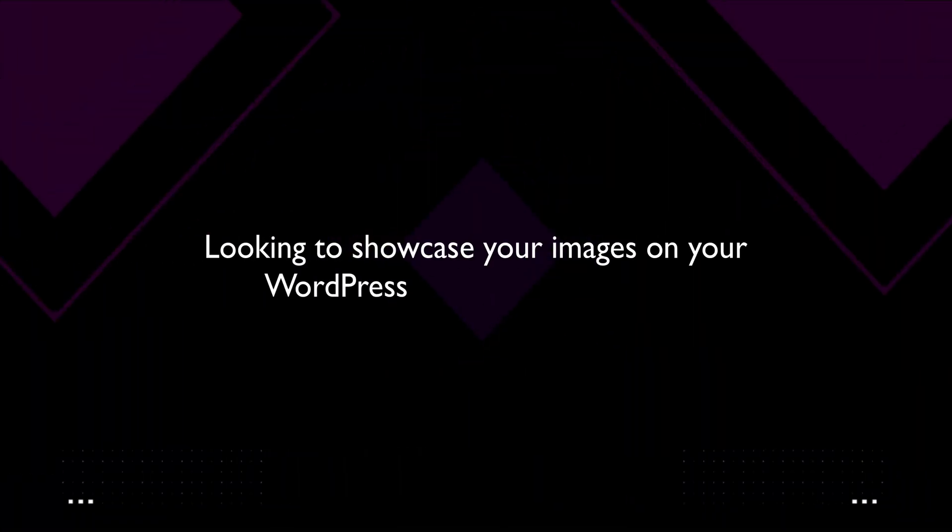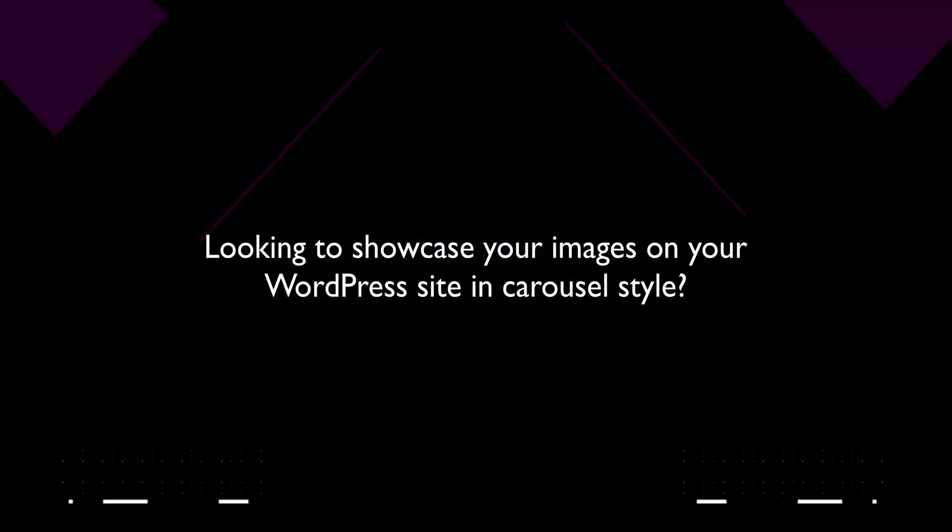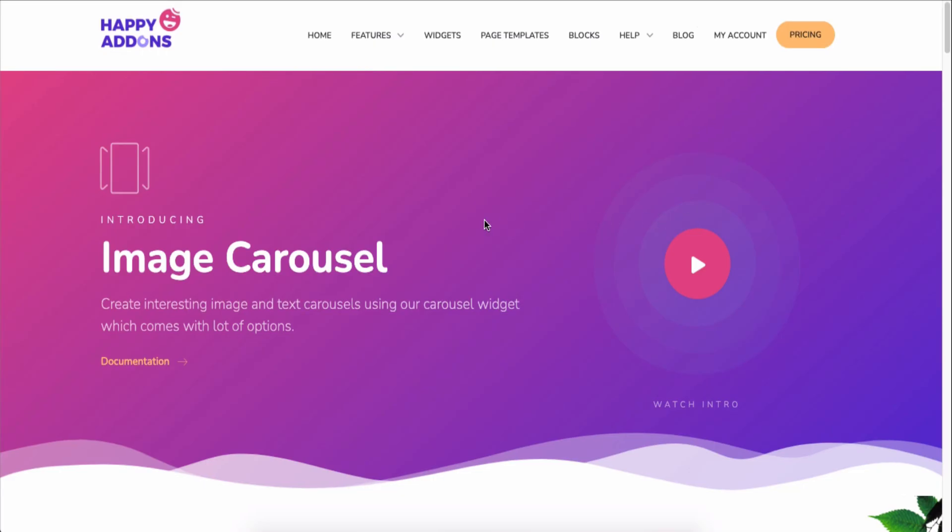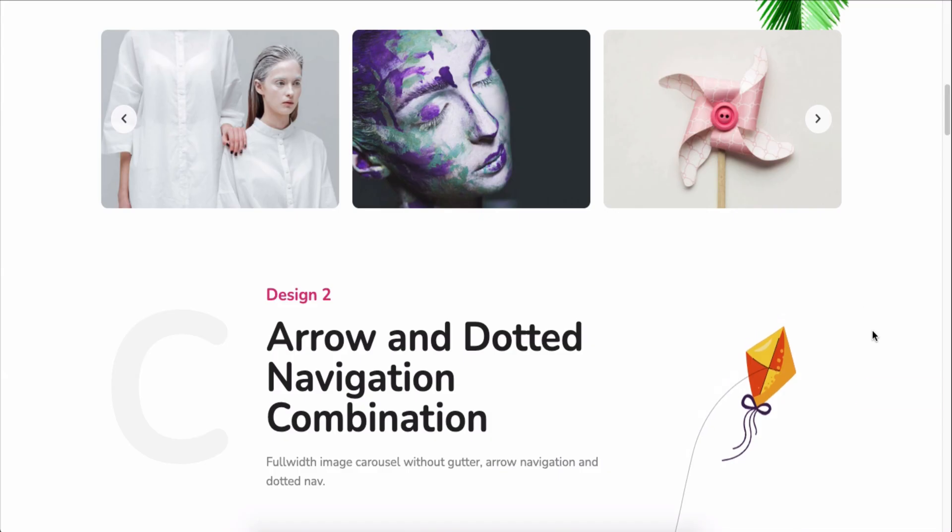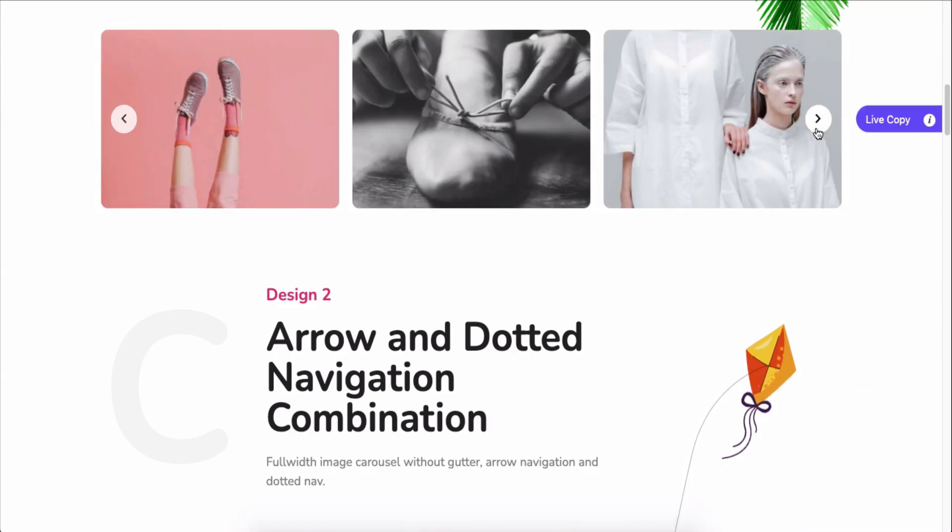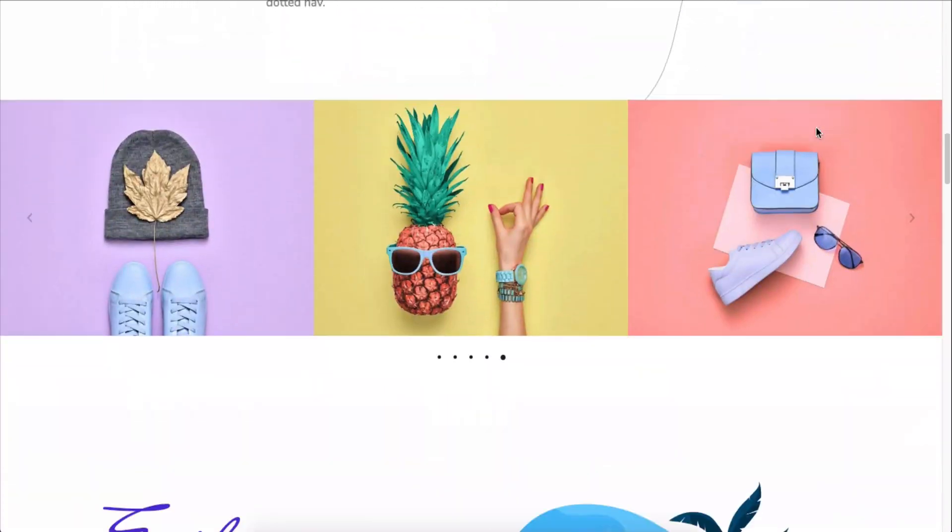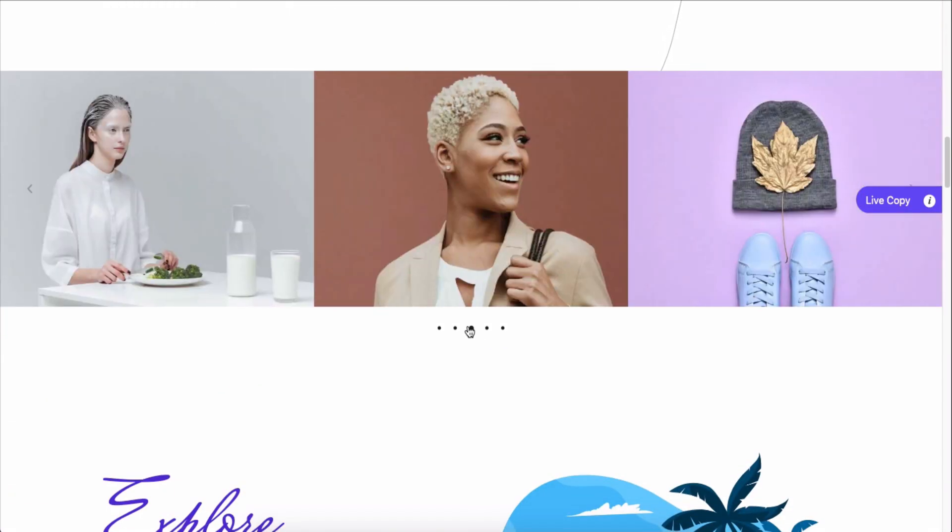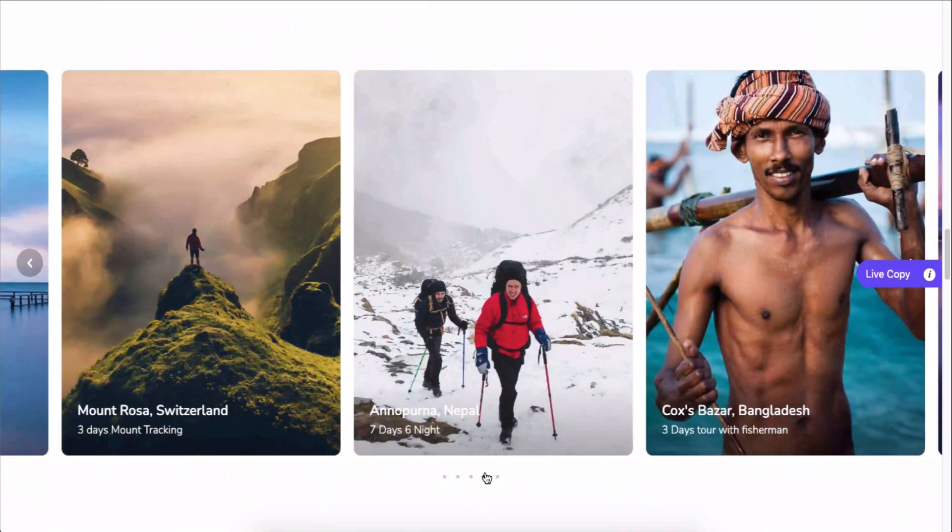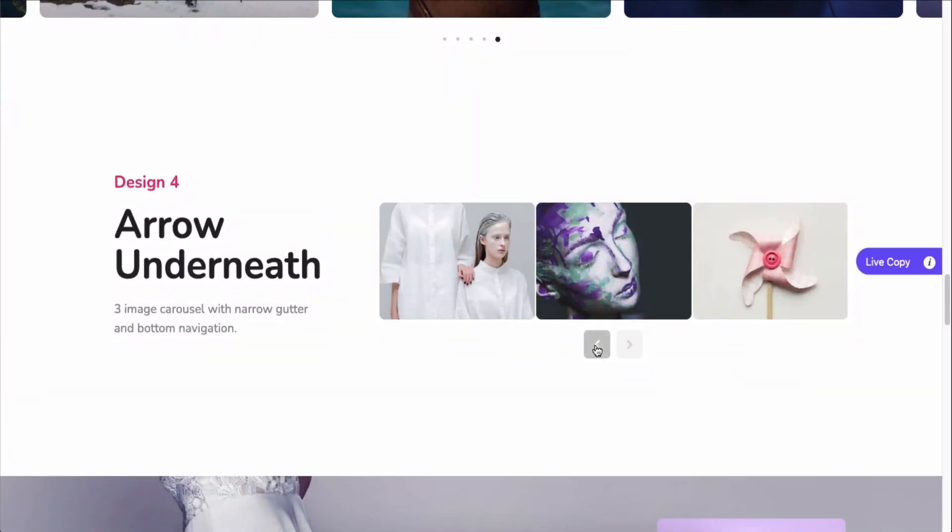Looking to showcase your images on your WordPress site in carousel style? Don't worry, Team Happy Add-ons have a dedicated widget for you: the Image Carousel widget. Using this widget, you can not only showcase your images but also add some cool animation effects, give smart styles, and customize the overall design on your own.